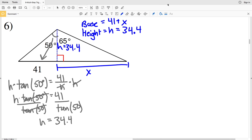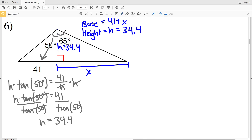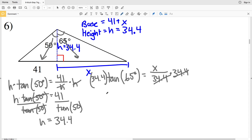Now we can use the height to solve for X. Looking at X: X is opposite that angle of 65 degrees, and 34.4 is adjacent. So we'll be using tangent. The tangent of 65 degrees equals our opposite side X over our adjacent side, the height of 34.4. Multiplying both sides by 34.4, I'll get that X is equal to 34.4 times the tangent of 65, which equals 73.77, so 73.8.